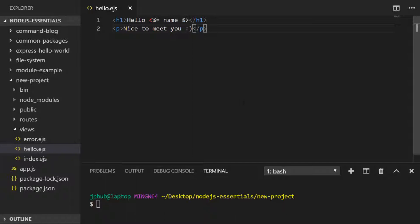Creating the template in this way won't actually do anything to our existing Express application. We first need to define a route that when a user browses to a specific URL, Express actually renders this template.